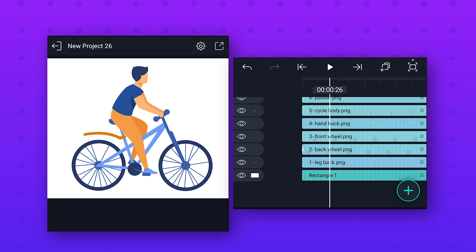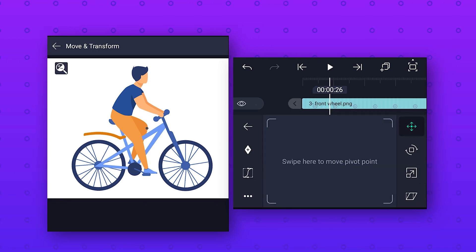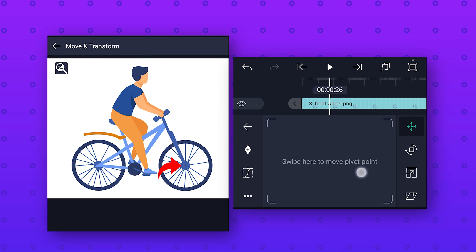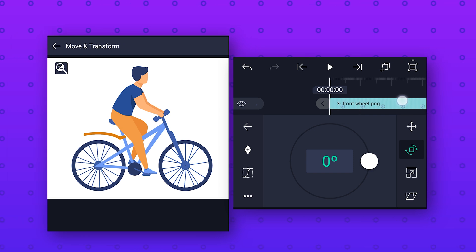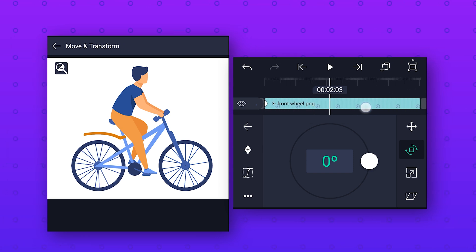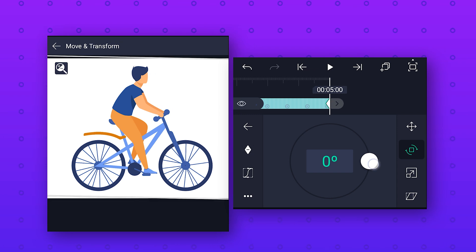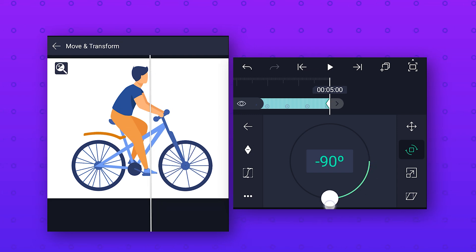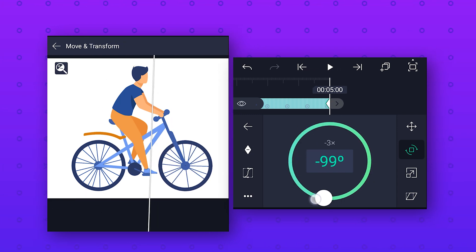In the same way we also animate the front wheel. Select the front wheel layer, go to Move and Transform, click on the Position icon and move the pivot point to the center of the wheel. Then go to Rotation, add a keyframe at the start, go to the end, add a keyframe, and keep the same rotation value so that both wheels rotate at the same speed.